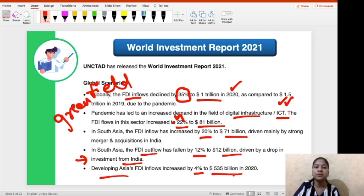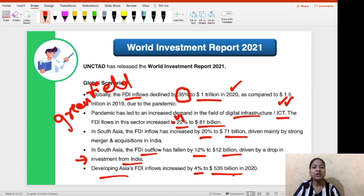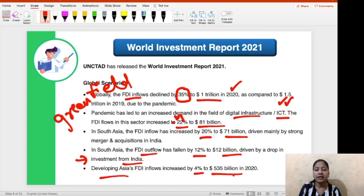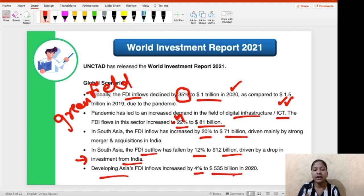Questions have been asked from these amounts in past years, so it is your responsibility to memorize these facts. In current affairs, particularly in phase one, the focus is on your memory — how much you can remember — since the MCQ format cannot assess conceptual understanding. The World Investment Report is an important report, so these facts are important to memorize.